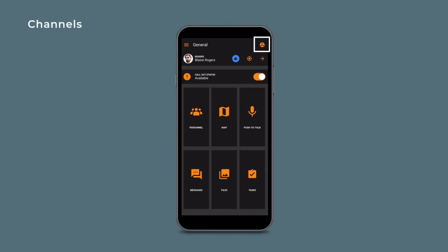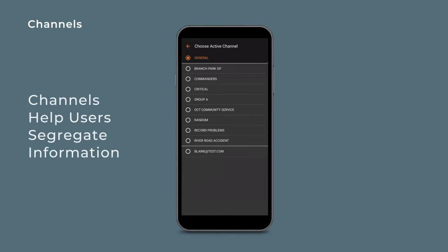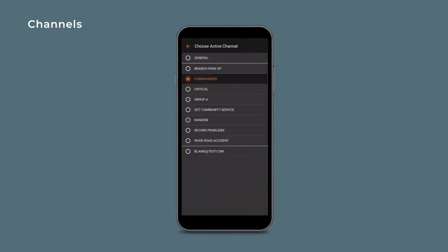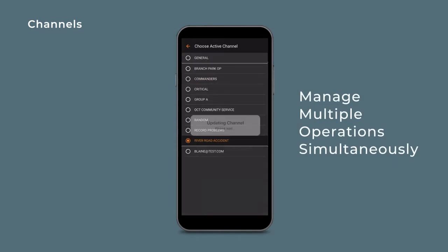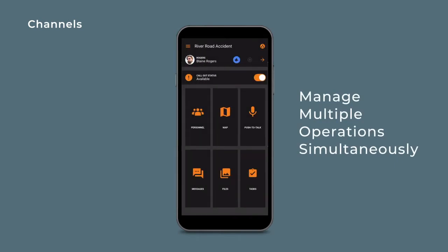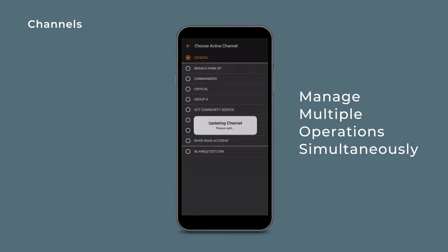Located in the upper right-hand corner is the channels feature. Channels help users segregate information based on the operation they are participating in, manage multiple operations, departments, sectors, or investigations at the same time.